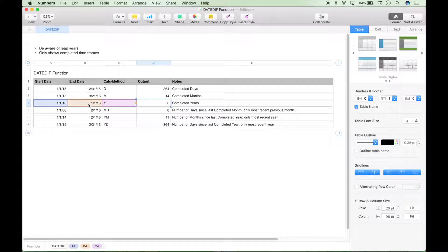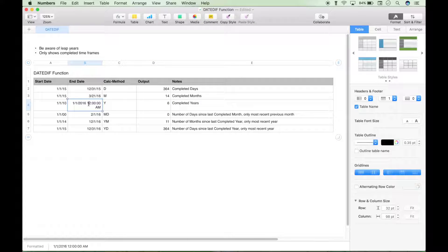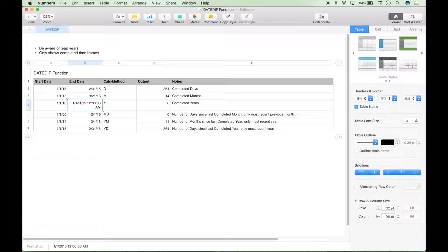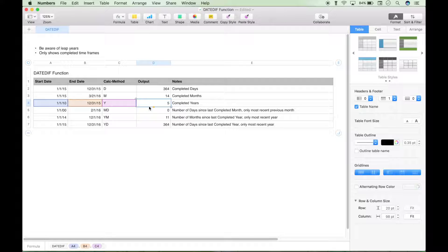And let's just show you, if we change this by one day from, let's go one day back to the 31st, 2015, this output number will change to five, and that's because 2015 has not completed yet.